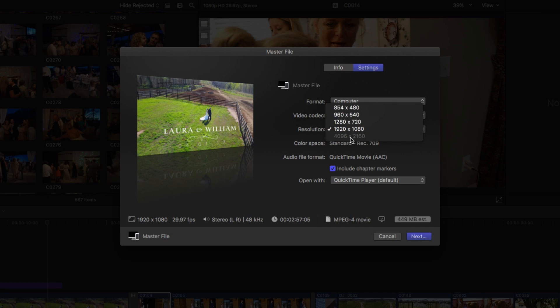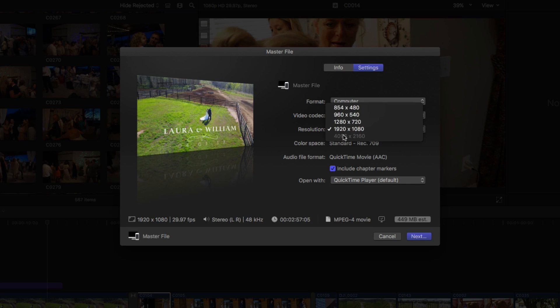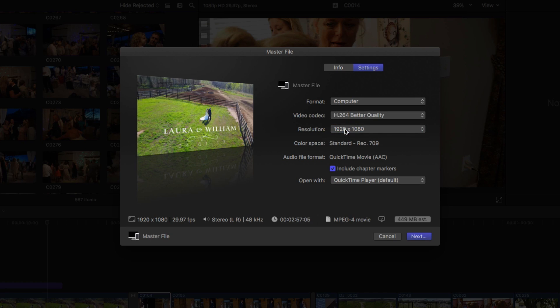Down here, 4096 by 2160, that's going to be 4K. So like my camera, the Sony A6500, it does output and you can record in 4K. And if that was the case, I would choose that next option.